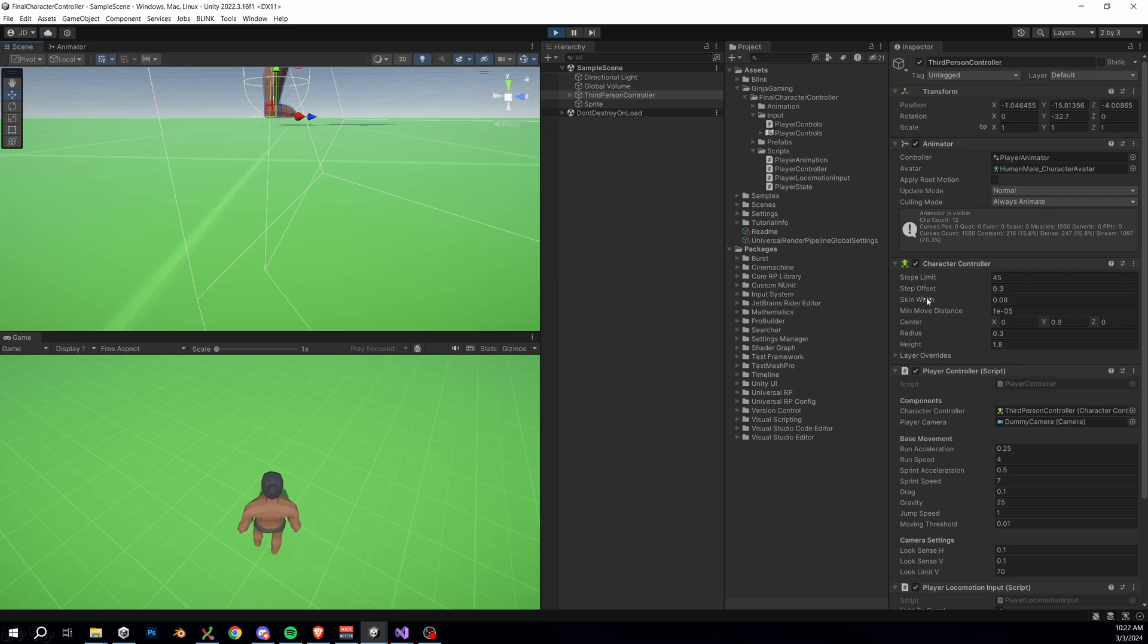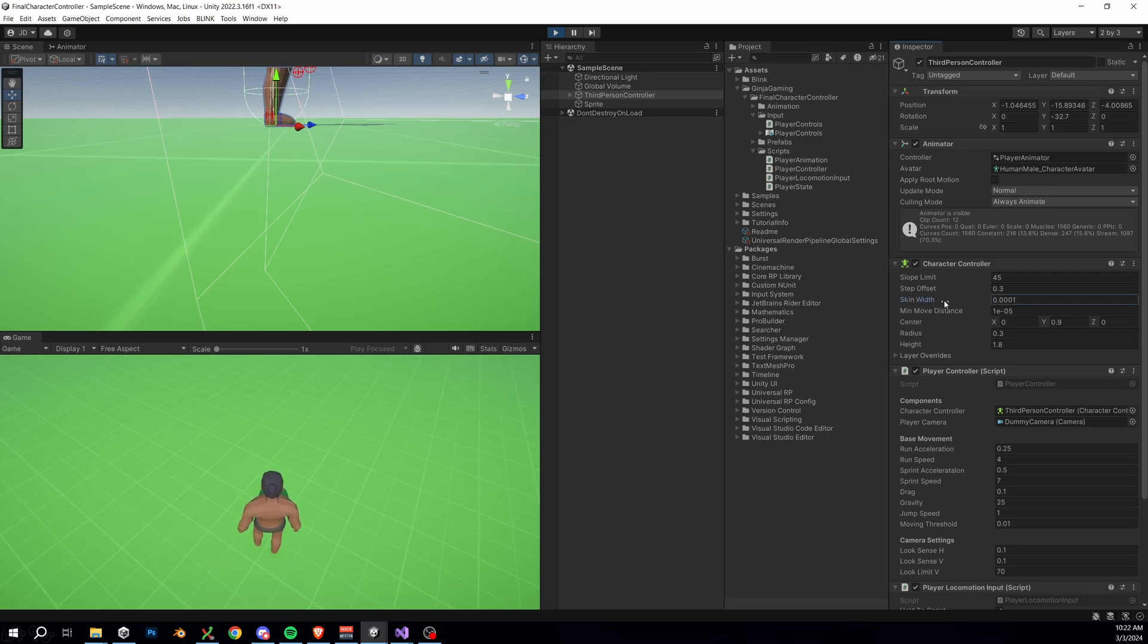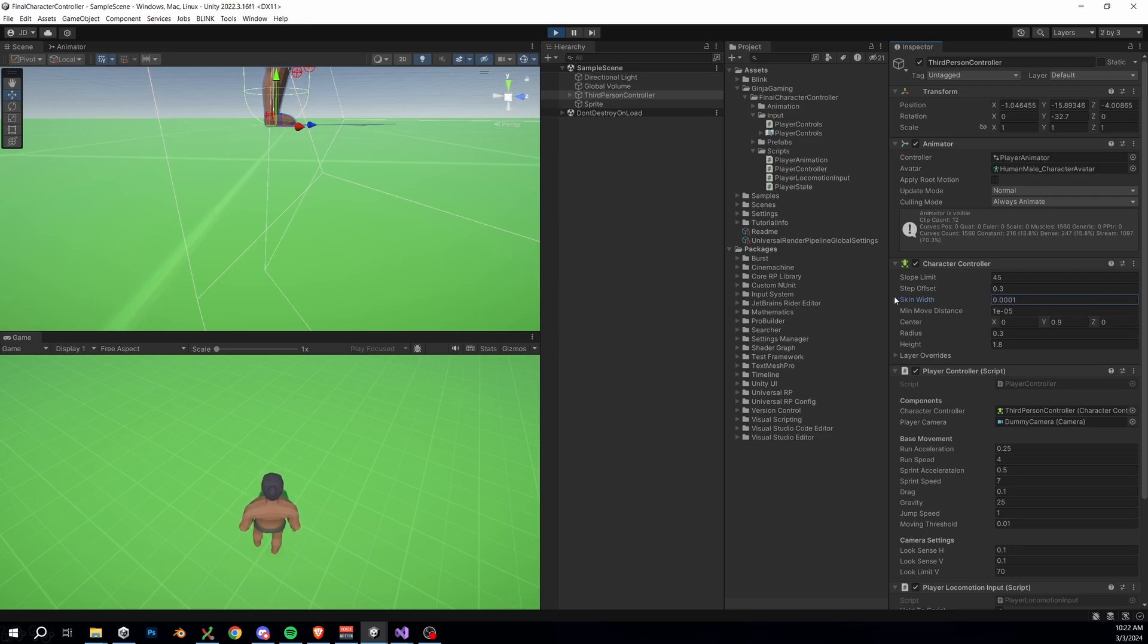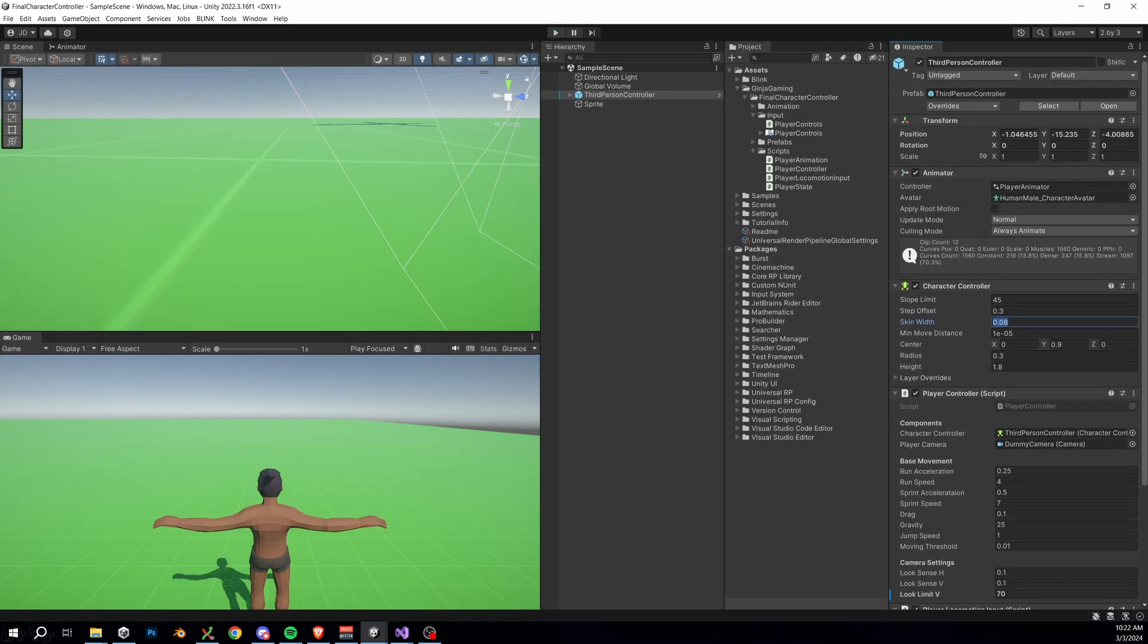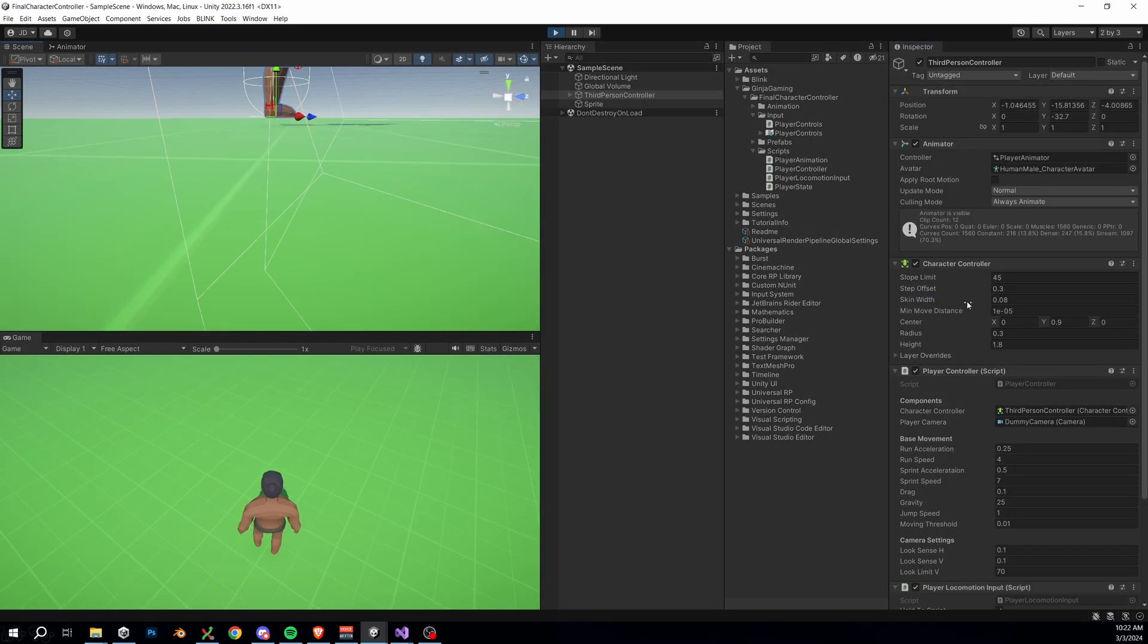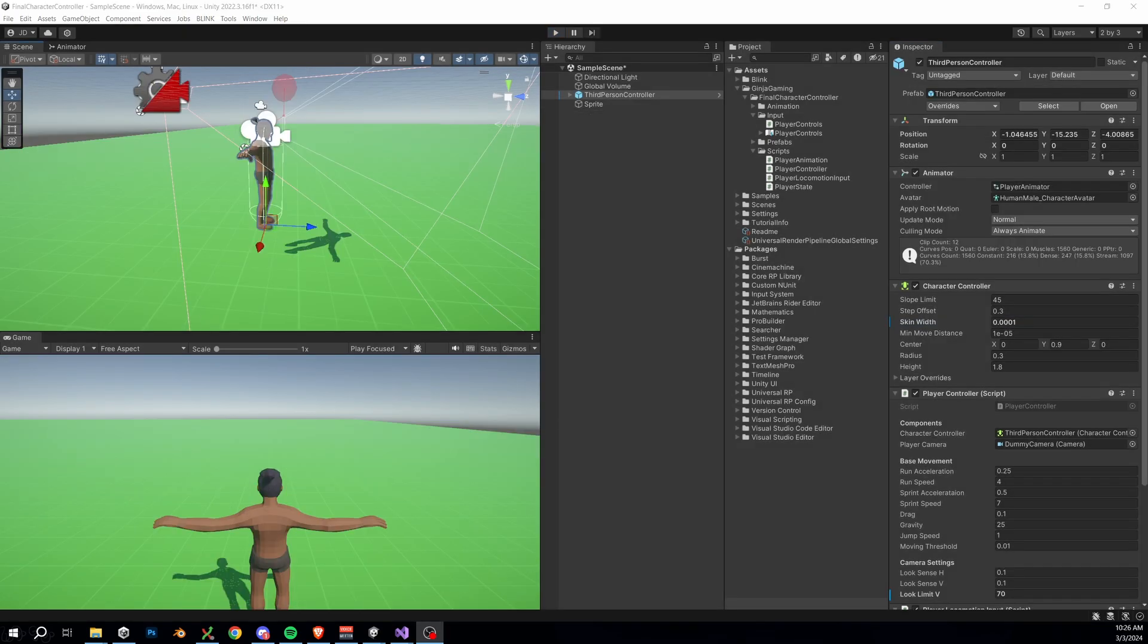It's something called the Skin Width here, which behaves as you might expect. It's an extra buffer of space around our actual collider. Now we really don't have much of a skin width on this character, so if we make this really small, you'll now see our player is grounding in the correct position.